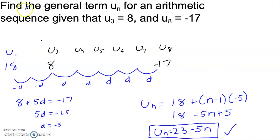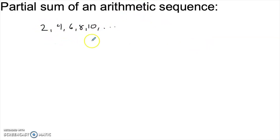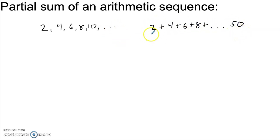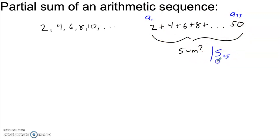Up until now we've been finding specific terms. But we can also look at the partial sum of an arithmetic sequence. If I had the sequence 2, 4, 6, 8, etc. and wanted to sum all the way up to 50, that's the sum of the first 25 terms. If a sub one is 2 and we add 2 each time until we reach 50, that would be a sub 25. We call this capital S sub 25 — the partial sum, or the sum of the first 25 terms.